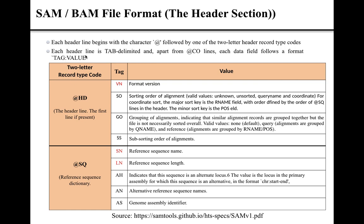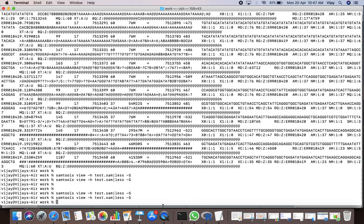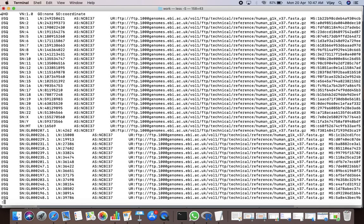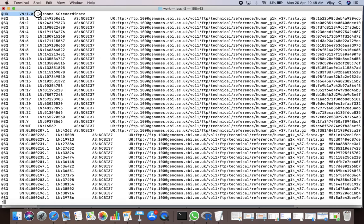Each header line in a SAM file format is tab-delimited and follows a tag:value format. In our test.sam file, the fields in the header section are separated from each other by a tab. This is the first field, the second field, the third field, and the fourth field for the HD line. Only one HD line per SAM file is allowed — multiple HD lines are not supported.